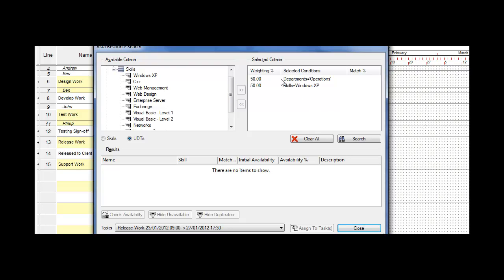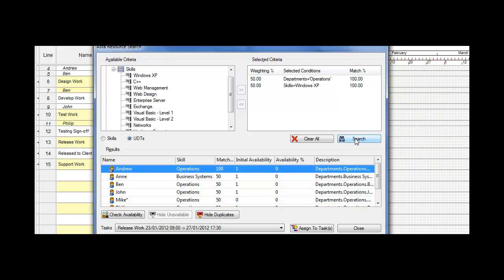There's my criteria. Once I've decided on those, I click on search. It then looks through all the operations and shows me which of those specific resources have a 100% match. As you can see, Andrew is the only person who matches both operations and also XP. The rest are showing 50% because they're all a part of operations.